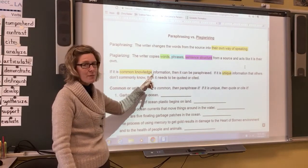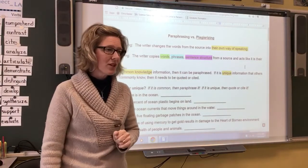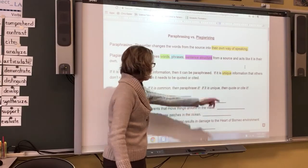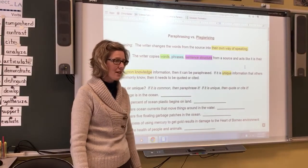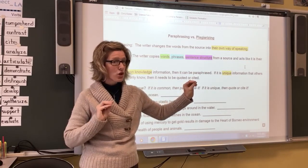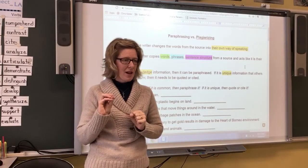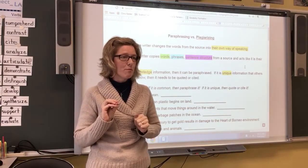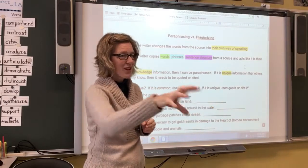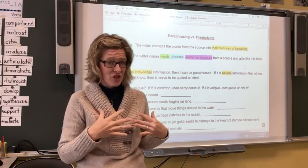If it is common knowledge information, then it can be paraphrased — meaning put in your voice. If it's unique information that others might not commonly know, then it needs to be quoted or cited. Unique means special to that person — they did the research, they came up with the examples, so you have to give them credit. For example, if somebody gave a first-hand account of what they saw in Mozambique, you can't claim that as your own.